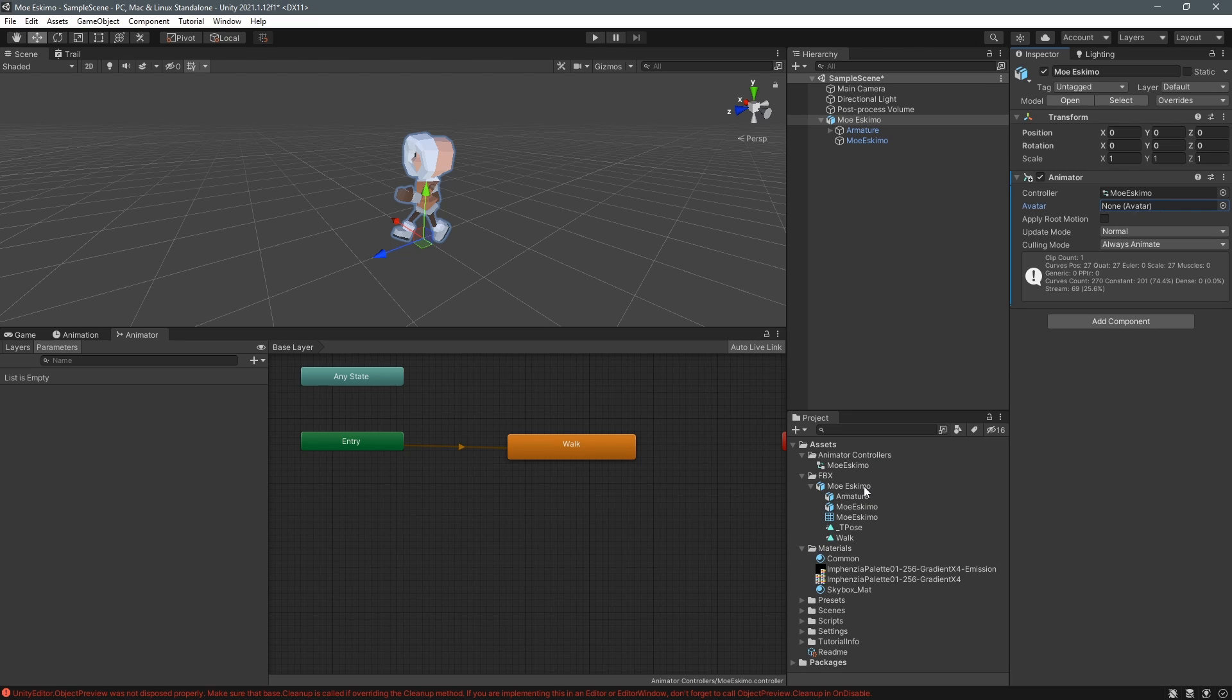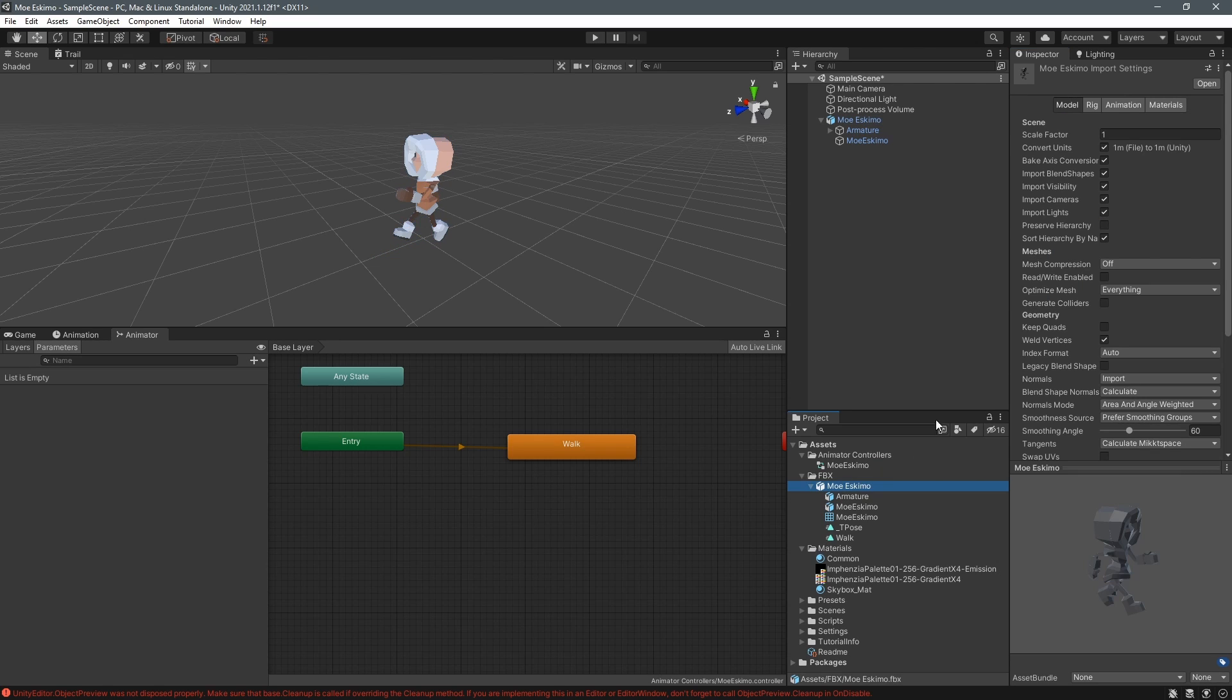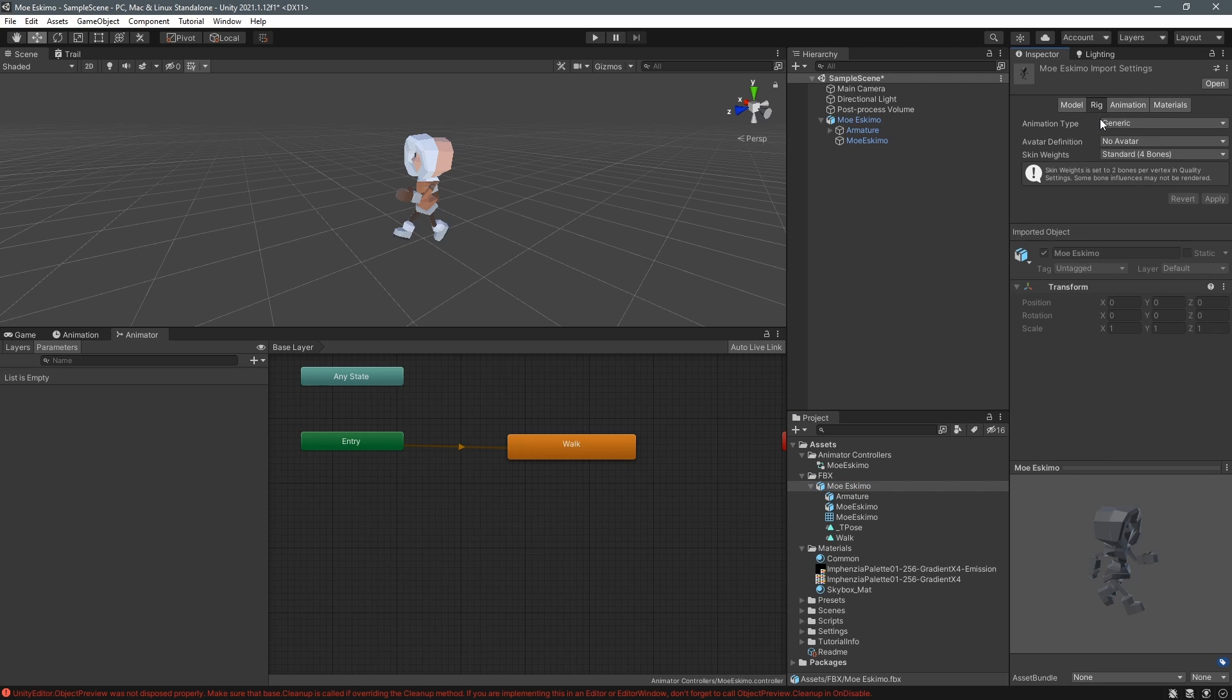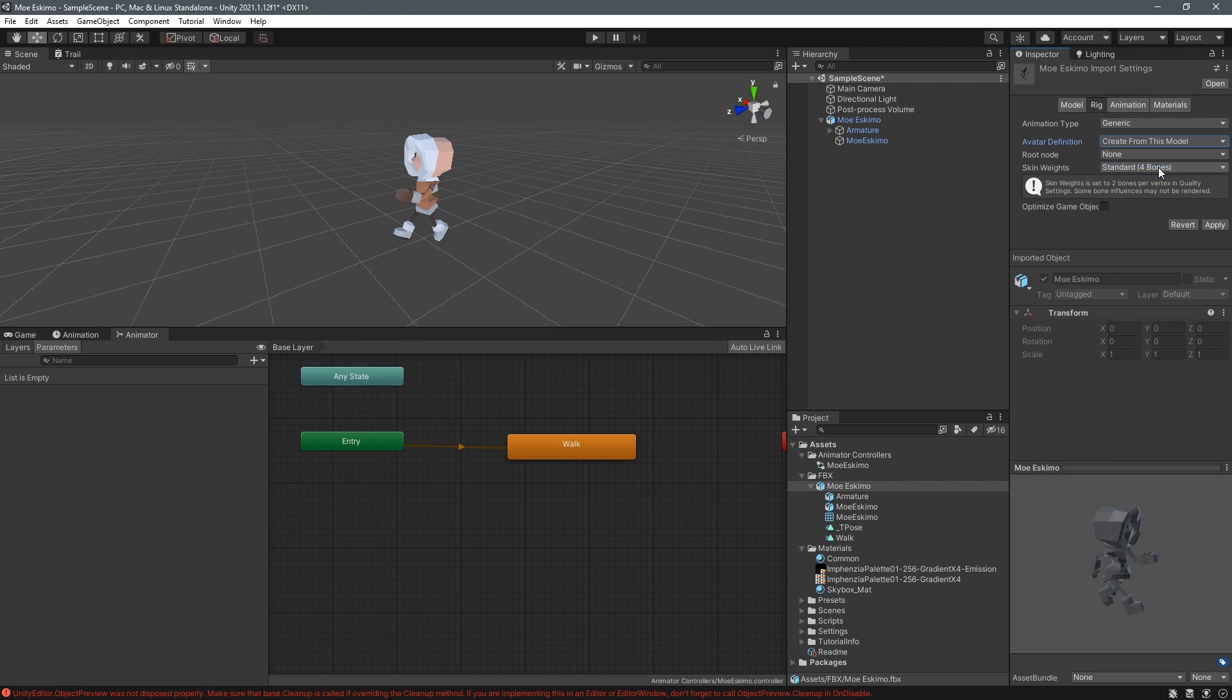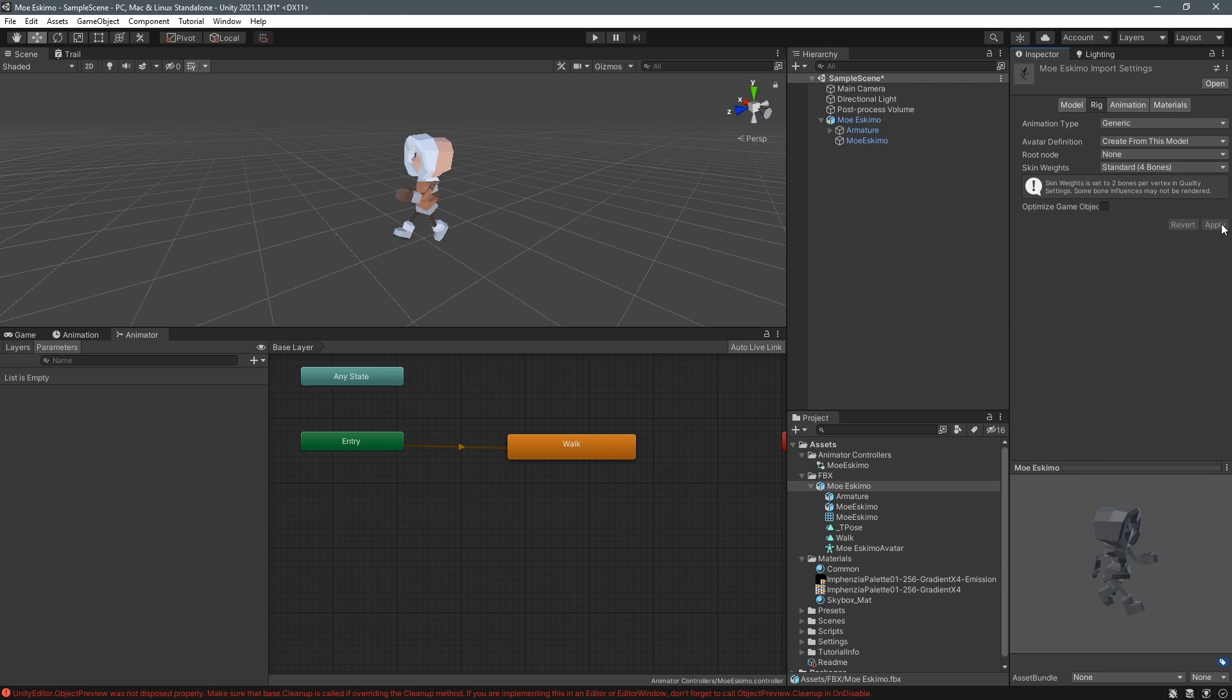We also need to create an avatar so go back into the fbx files and go to the rig tab and under avatar definition select create from this model and then click apply.